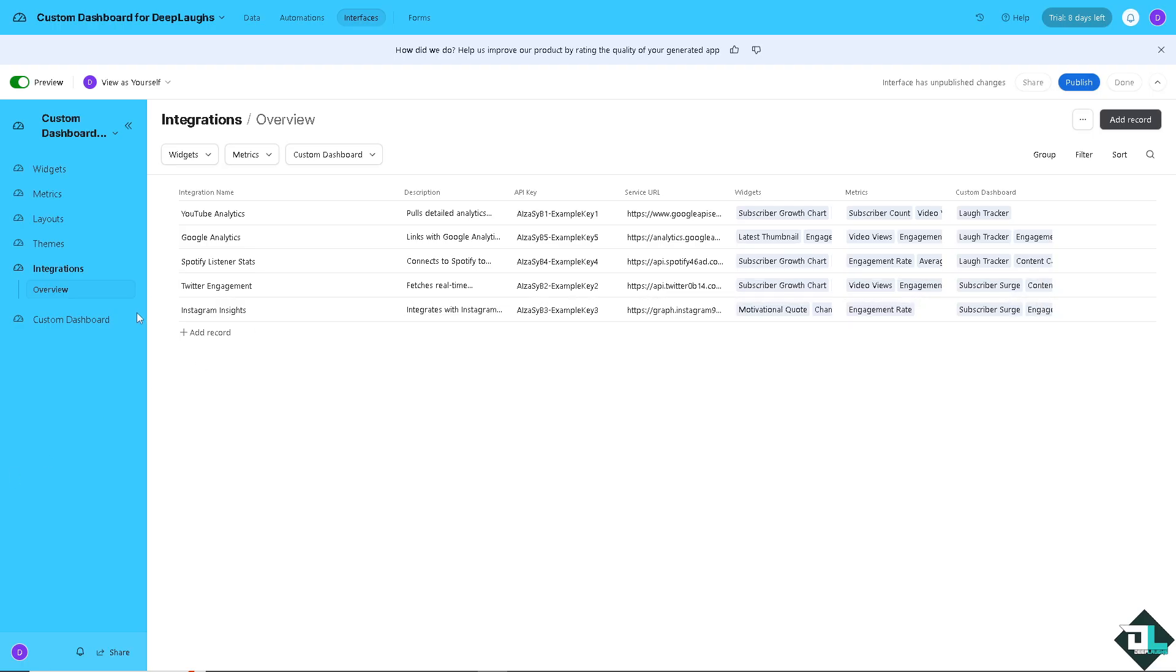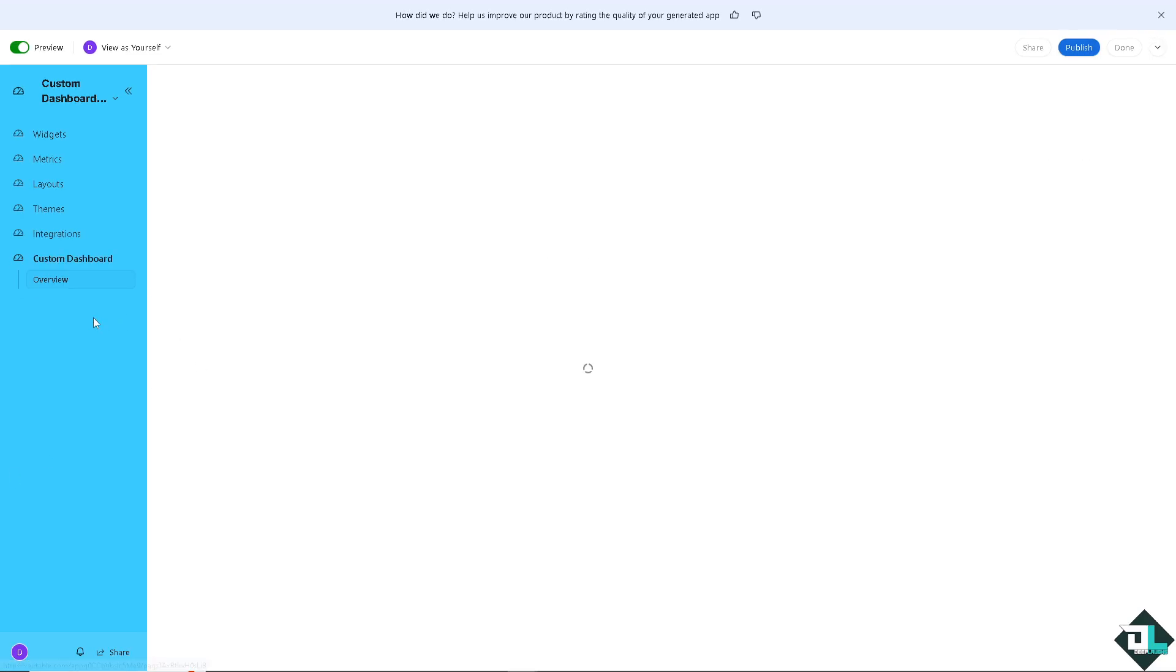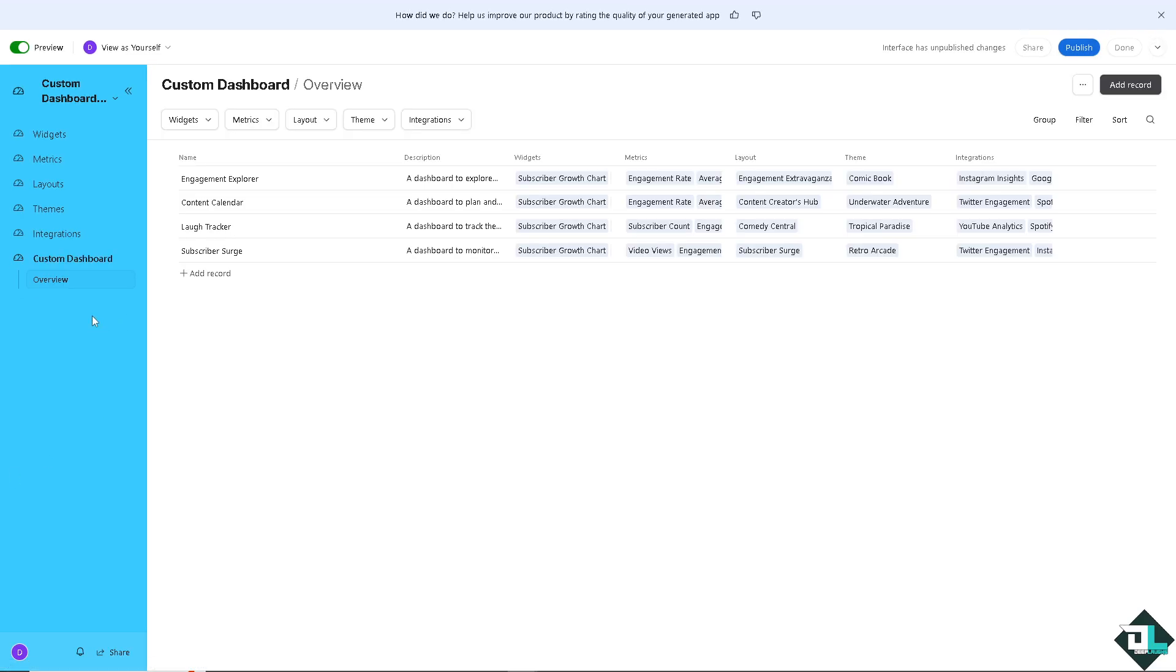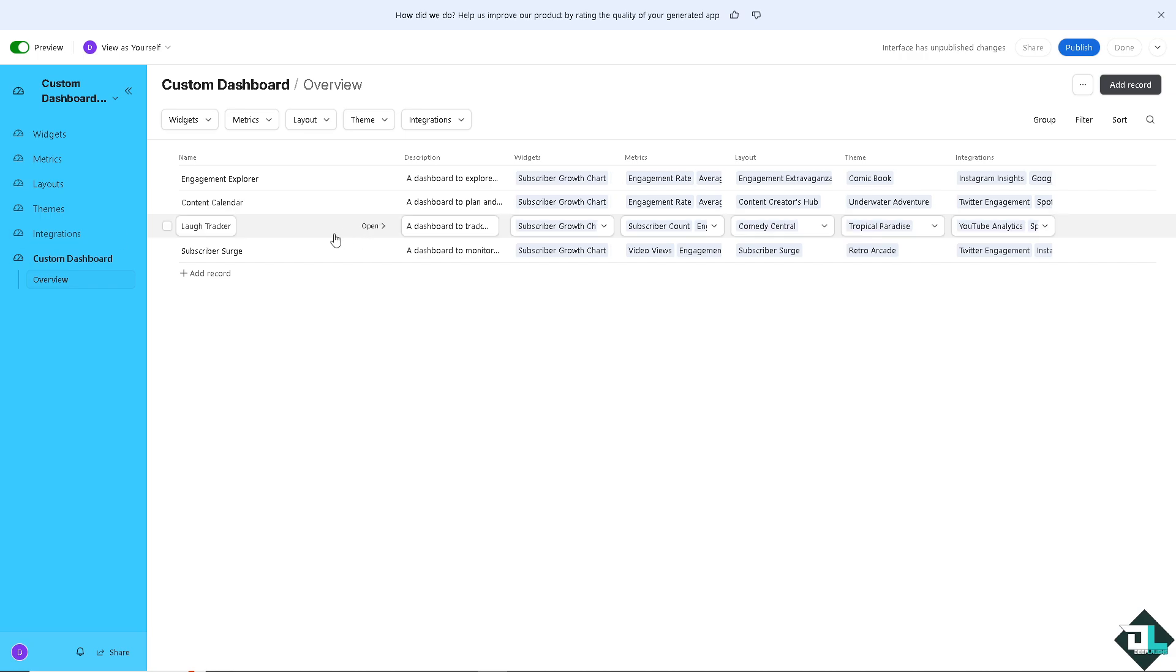Now, as you can see, that custom dashboard in Airtable are user-friendly and require no coding, making them accessible for non-technical team members like me to create and modify datas here in your Airtable account. Thank you so much for watching and we will see you in the next video.